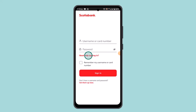How to remove 2SV in Scotiabank, or two-step verification. Hi everyone, welcome back to our channel. In this episode I'm going to show you how you can remove 2SV in Scotiabank.